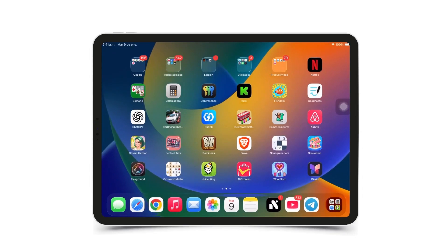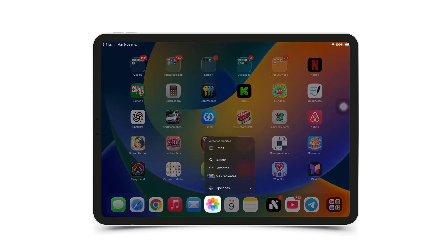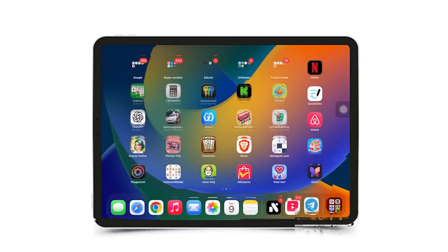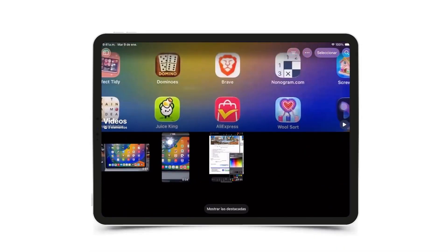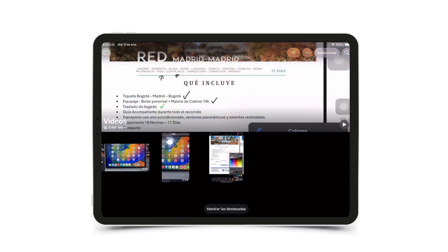The first thing you need to do is go to the Photos app, the one you see here, and look for the videos you have. You need to make sure that the video you want to upload is in vertical format and meets the requirements for YouTube Shorts.